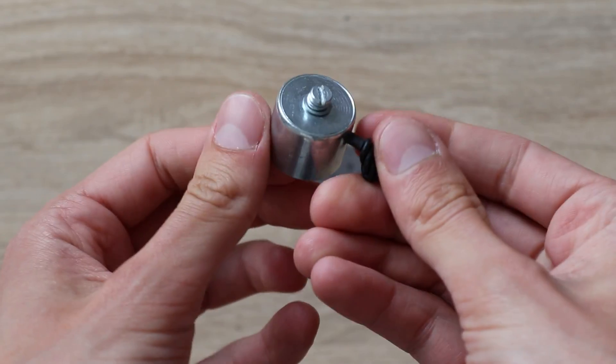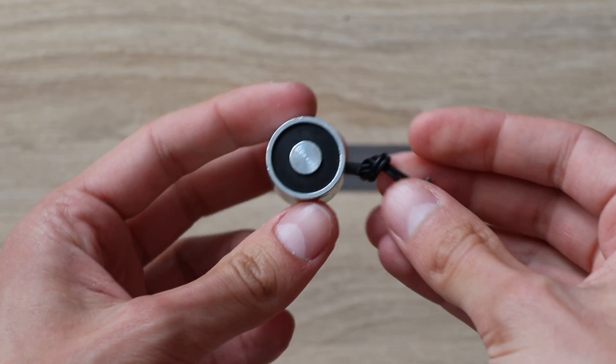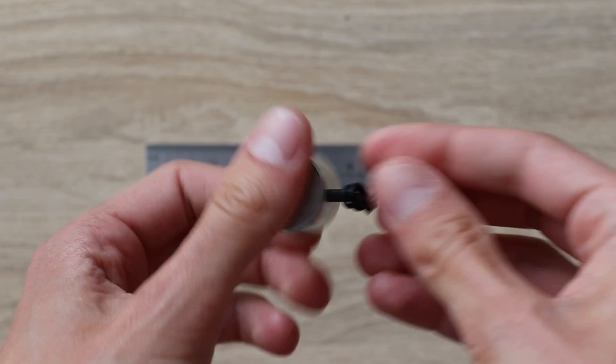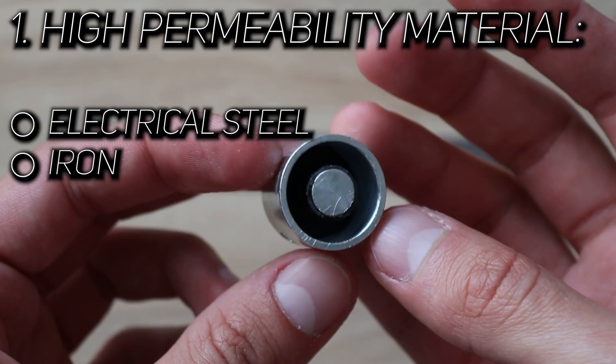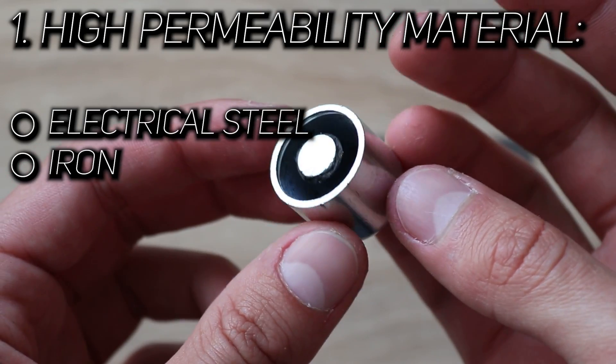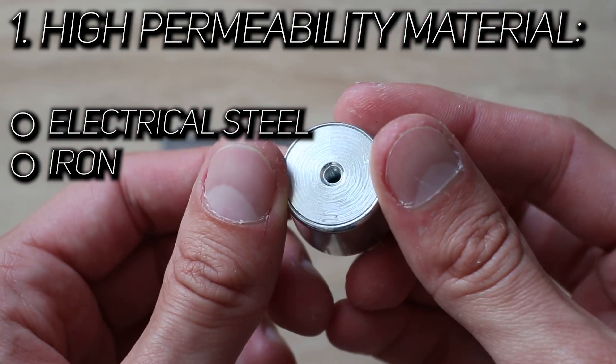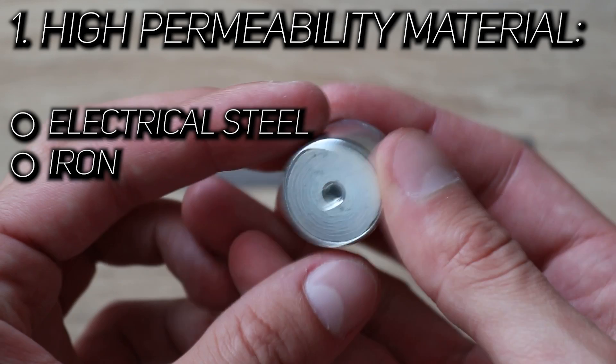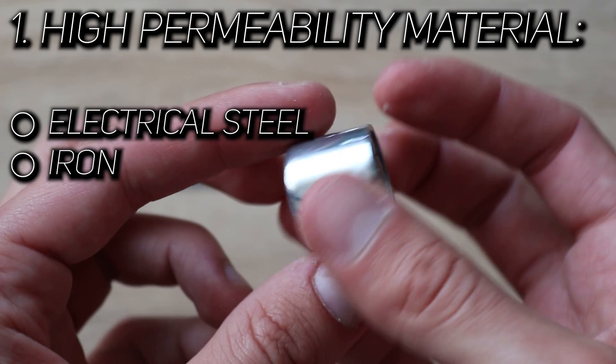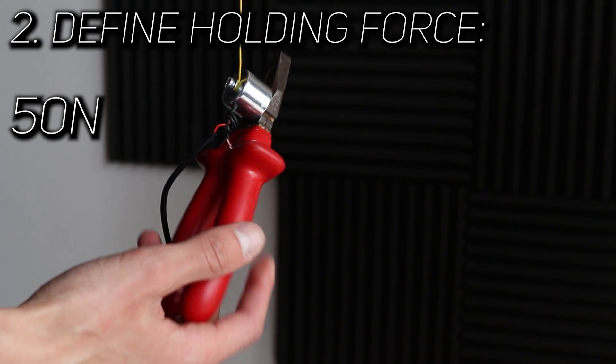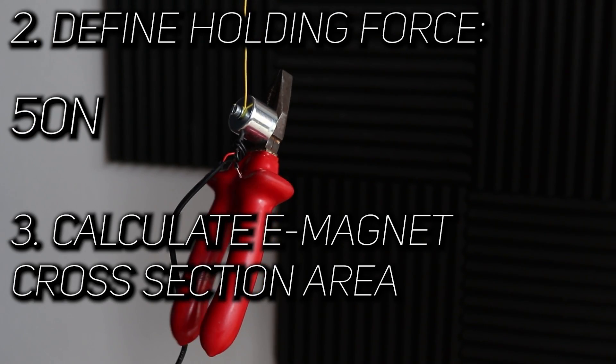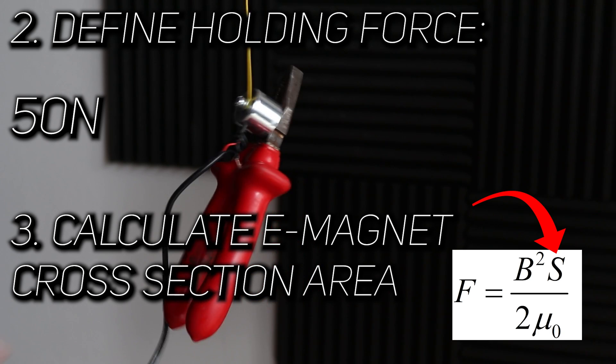So, now we are ready to define steps required to design good electromagnet. First of all, you need to take a material with a high initial permeability. Electric steel or an iron with values of 4-5 thousand will do the job. Then you define what holding force you need. And according to that force, you calculate magnet cross-section area. Bigger magnet obviously will pull harder.